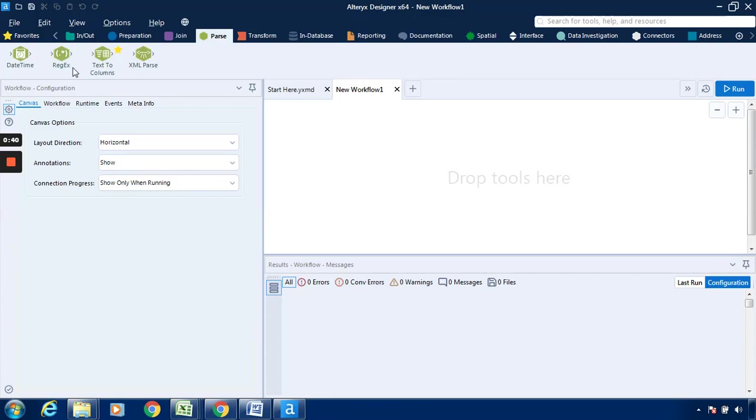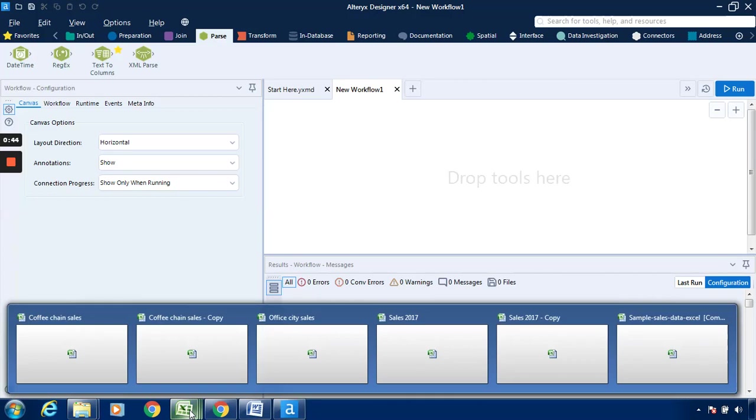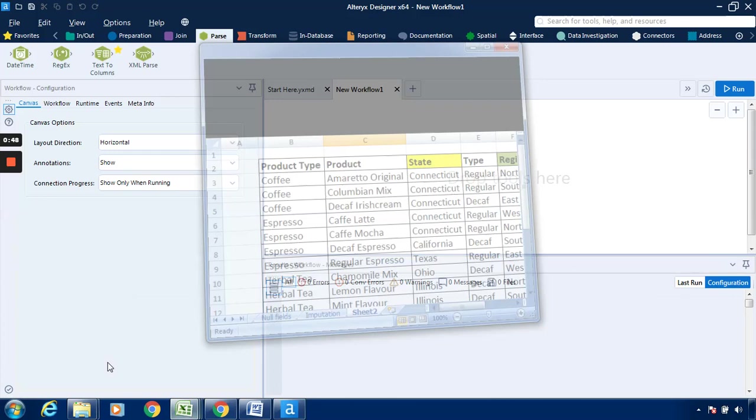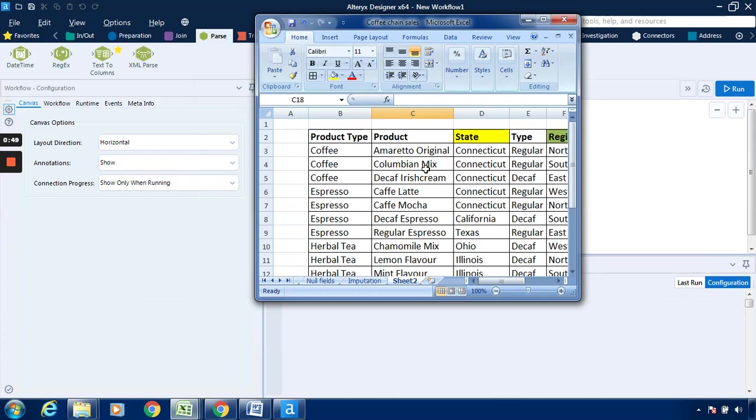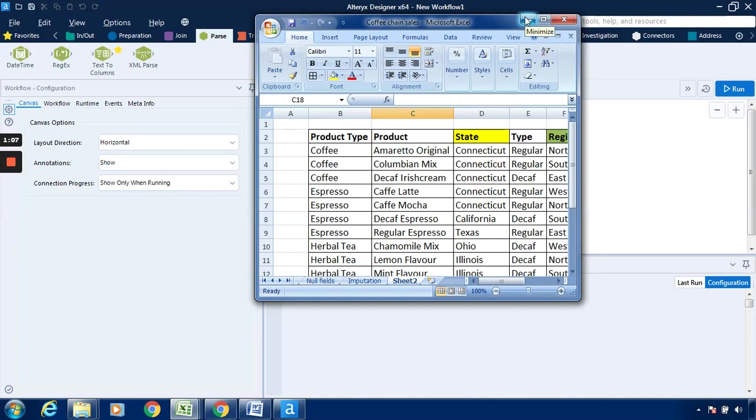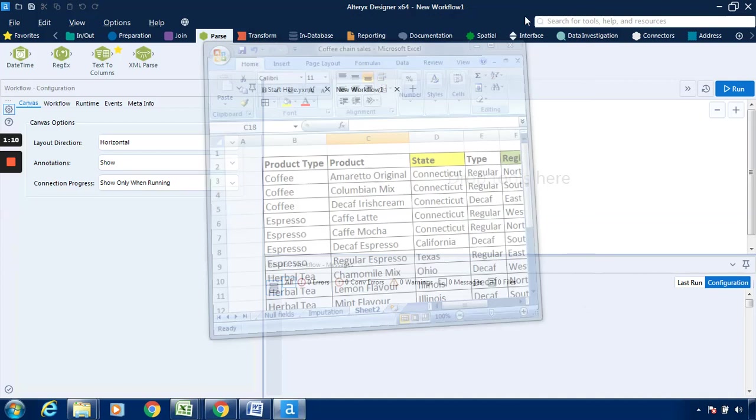And if there are two names in one of the columns, I will show you the database first. So this is basically the database. If I want to represent this particular A from Amaretto Original, this is the product. So A can be represented in a separate column. Then if you want to represent Amaretto and Original in separate columns, it can also be possible with the help of the regex tool. It is available in the parse tab.